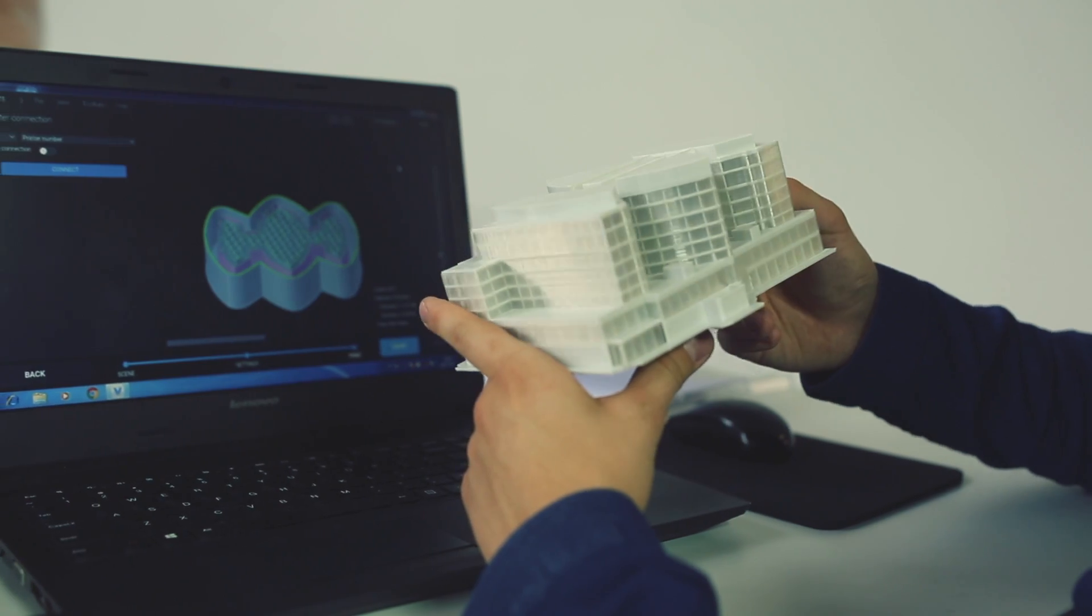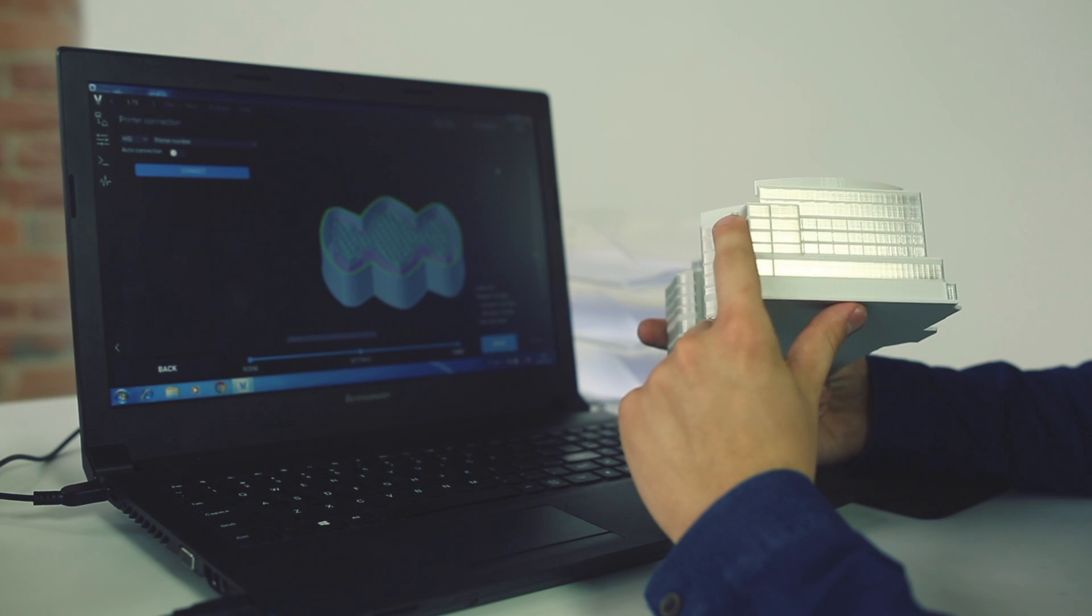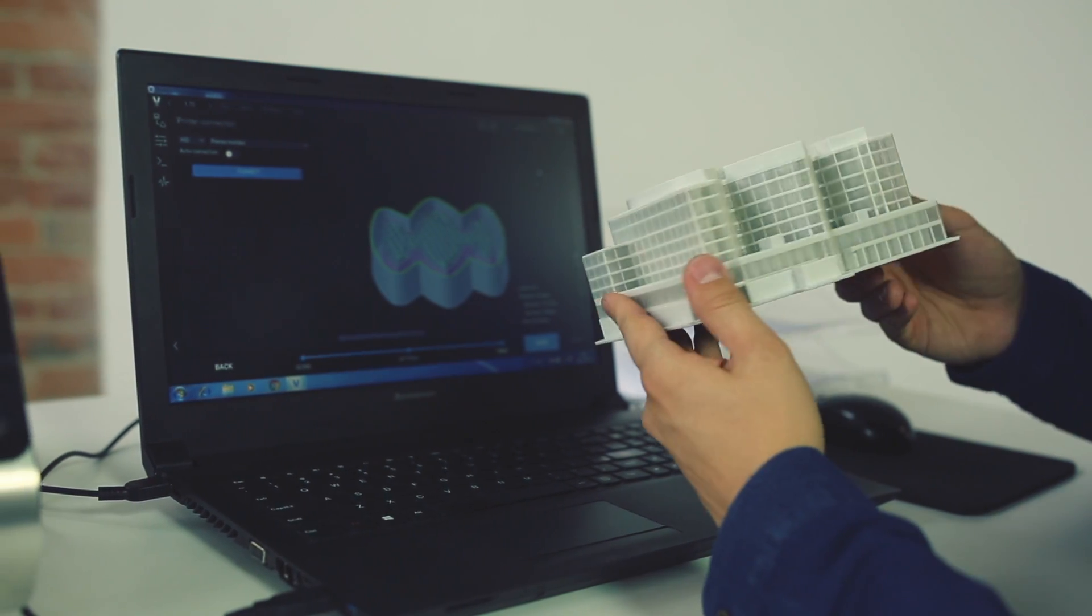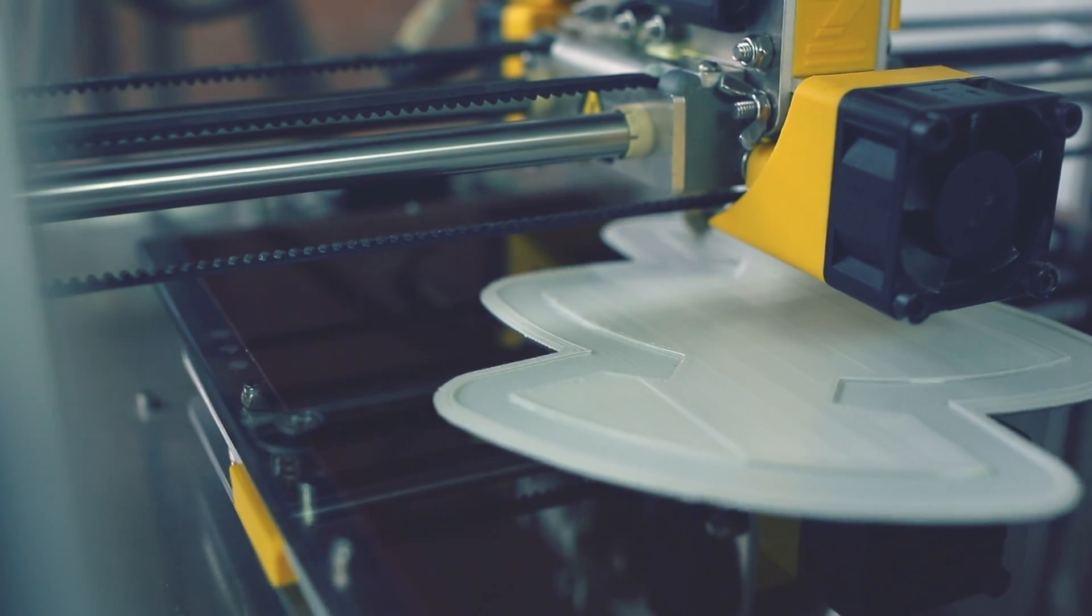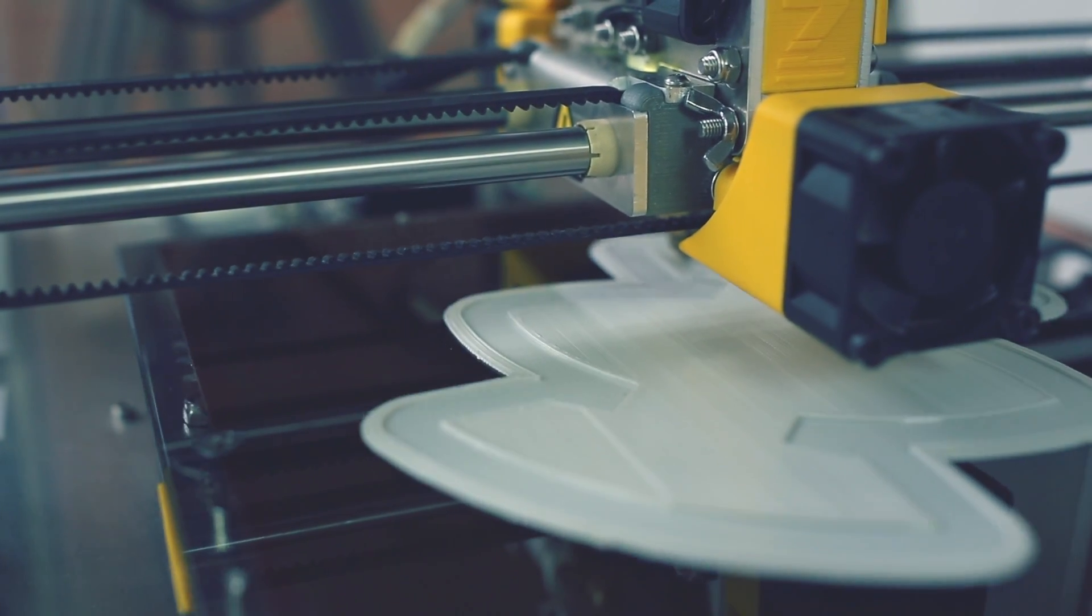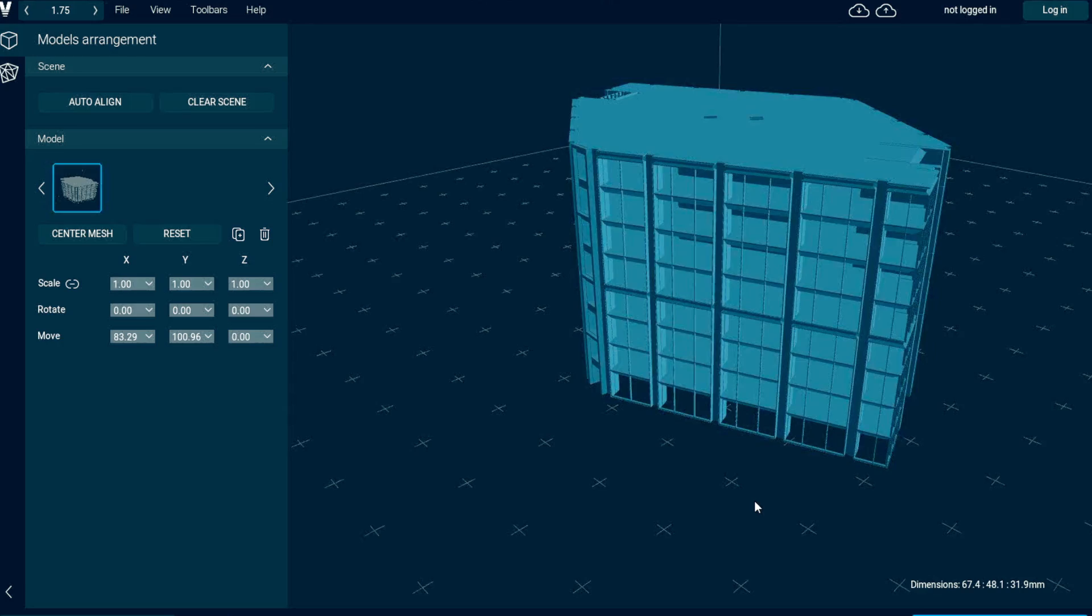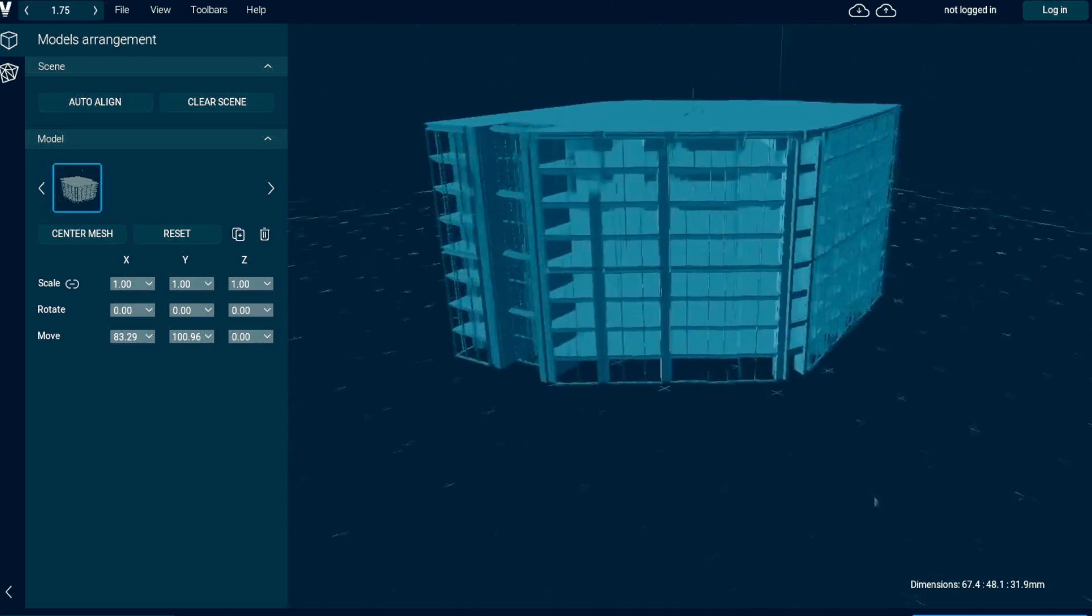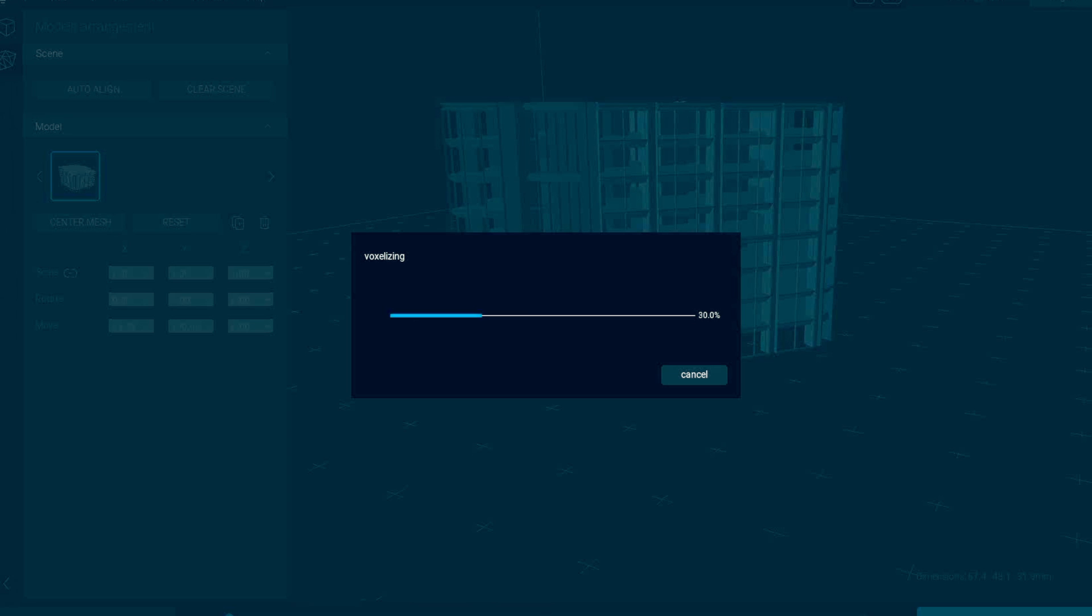To let you take full advantage of Zmorph's multi-functionality, we have developed our Voxalyzer software. Not only does it allow you to prepare models for all the various additive and subtractive workflows, it's also based on a unique voxelization algorithm. While typical 3D printing software generates G-code files straight from 3D files, Voxalyzer goes a step further. Before the G-code stage, Voxalyzer transforms 3D objects into voxels, which are similar to pixels in 3D.